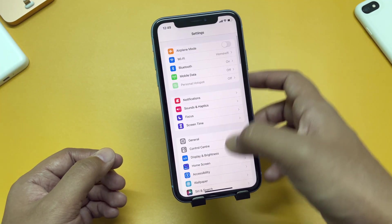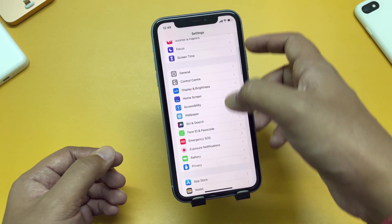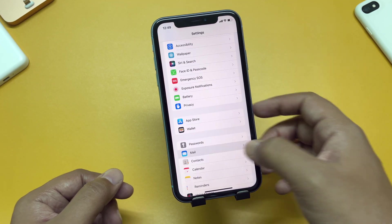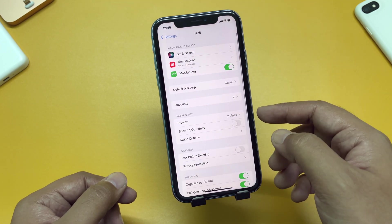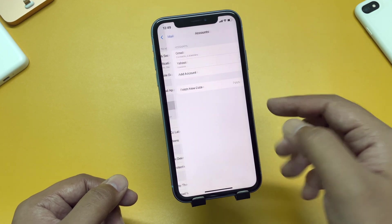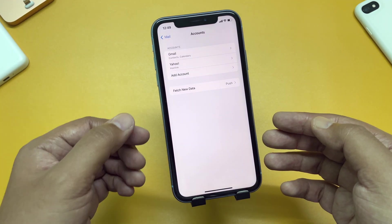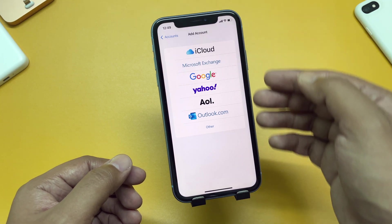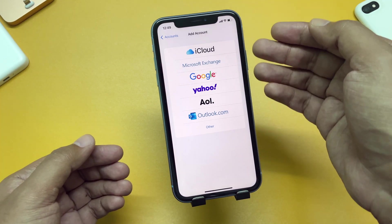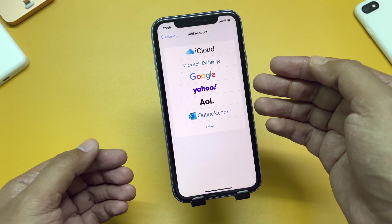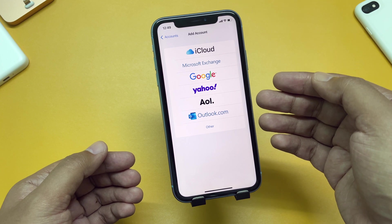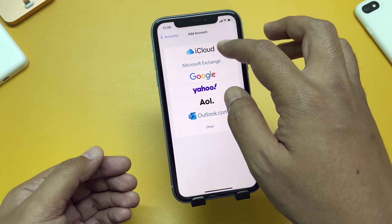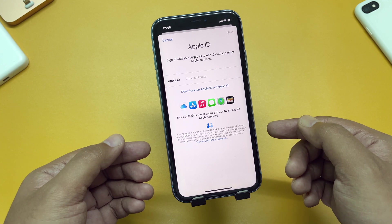Let's scroll down and tap on the Mail option. Here you can see Accounts — tap on Accounts and it shows Gmail, Yahoo, and Add Account option. Here you can see we have options to add our iCloud account, Microsoft Exchange, Google, Yahoo, AOL, or Outlook.com account. We will be creating an iCloud account here.